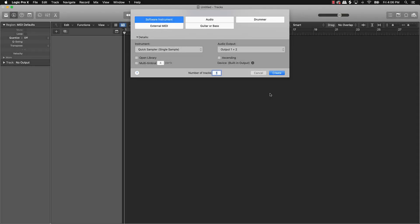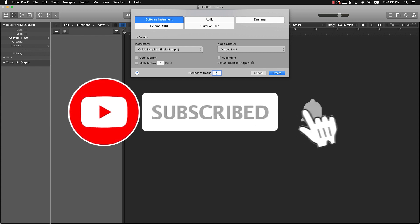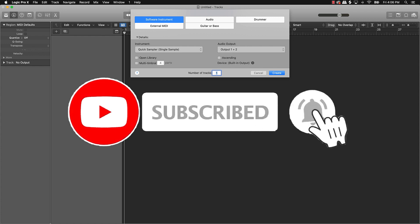What's going on YouTube, Beat Making Basics back again with another dope video. If you're new to my channel please do me a favor, go ahead and subscribe and also give me a thumbs up if you like the video.